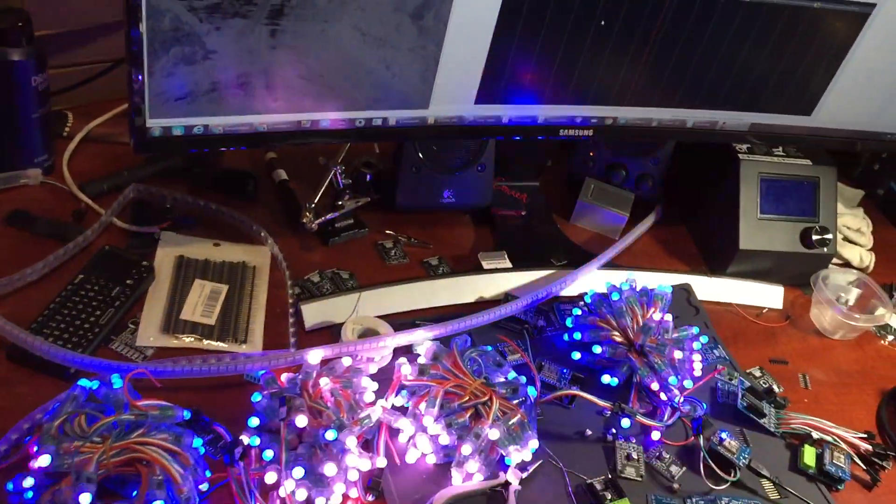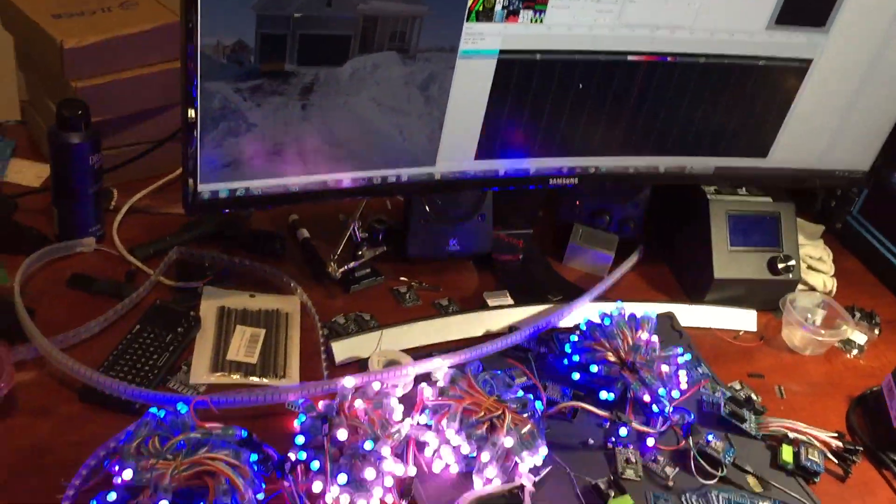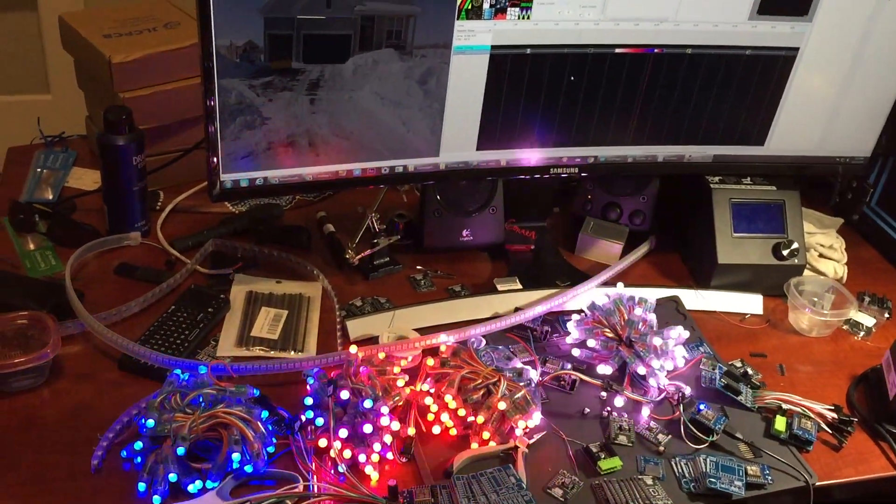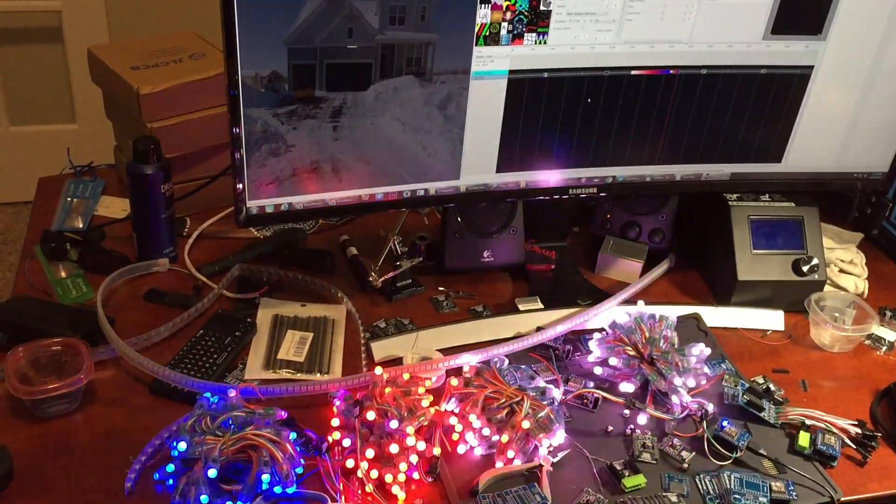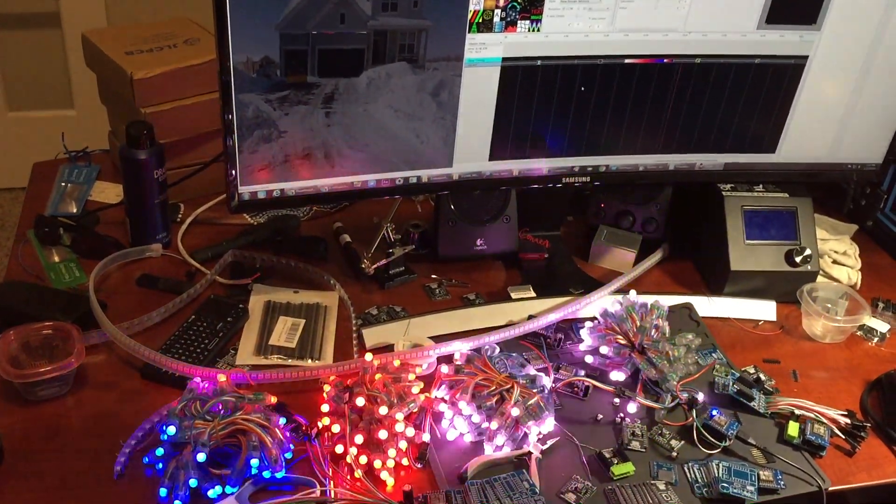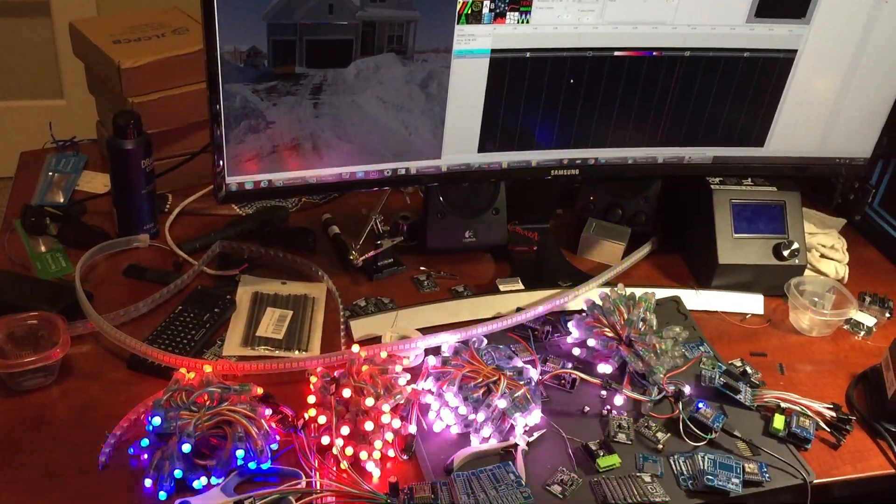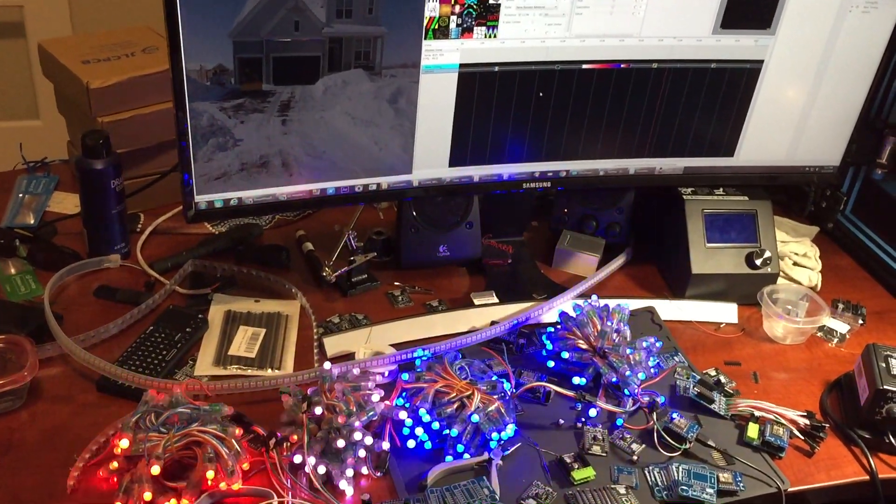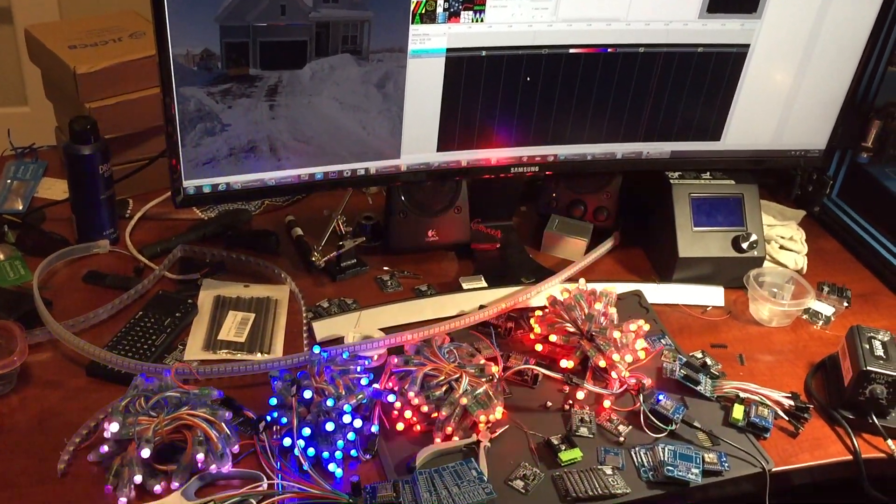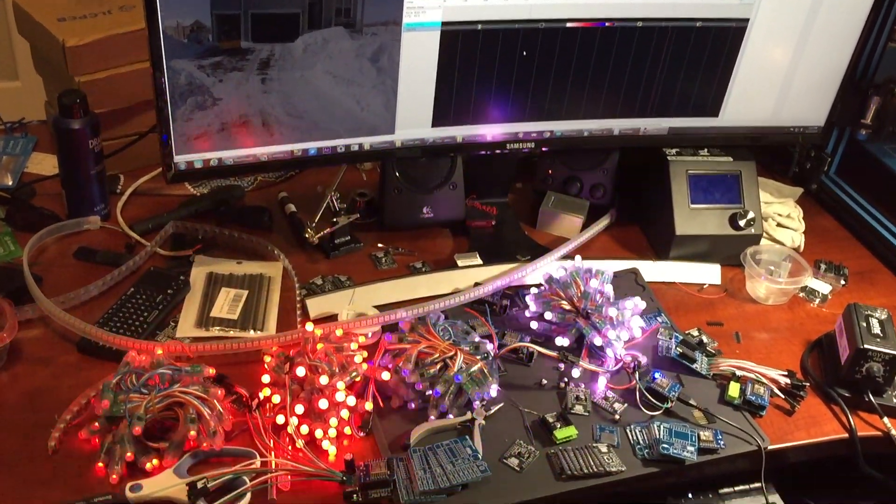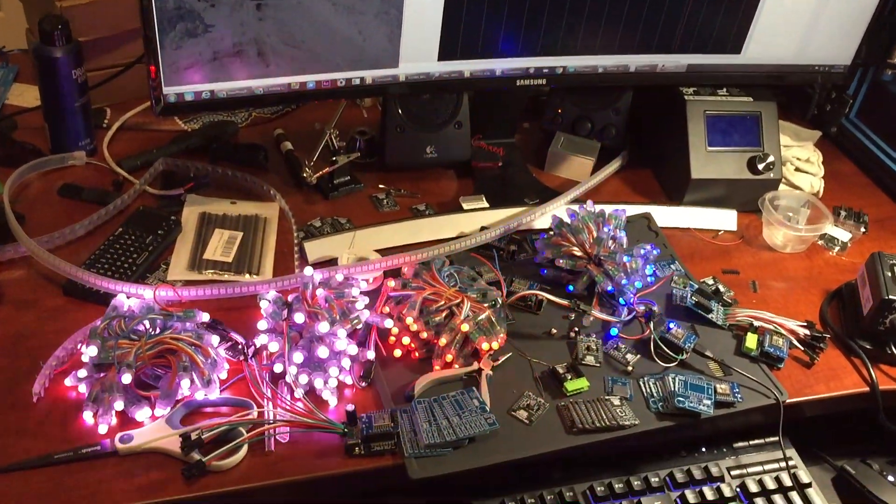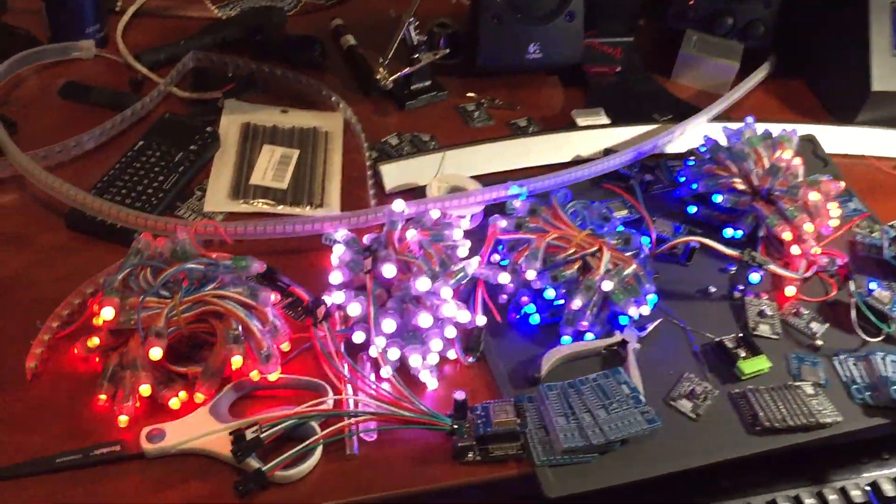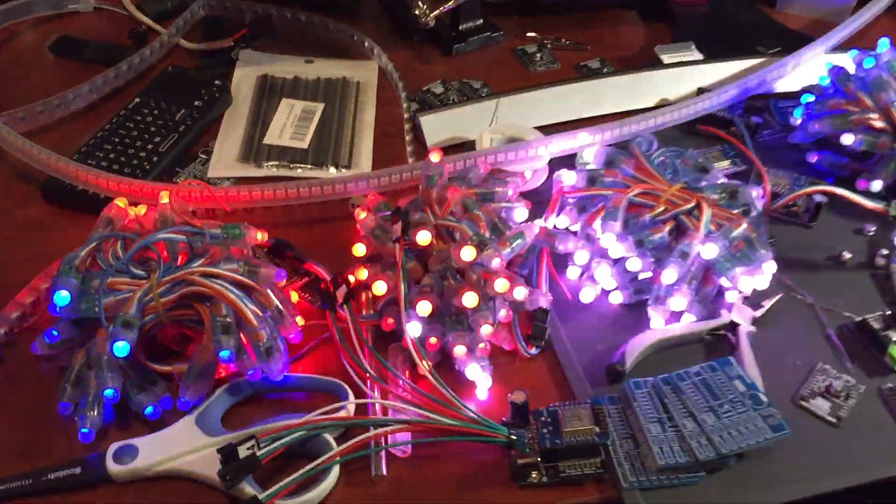And now you will see it in action. So this can be running off of a battery pack. You can make it as a wearable device, hat, whatever you like.